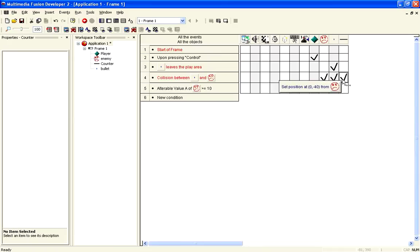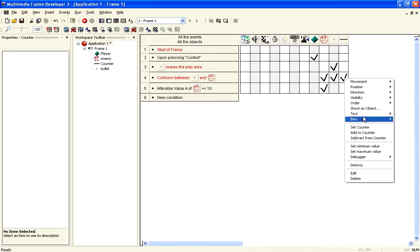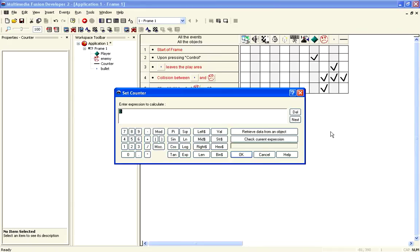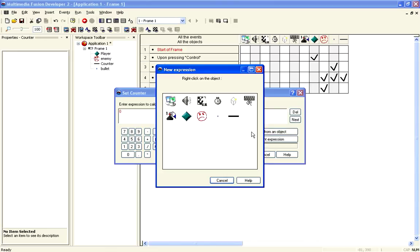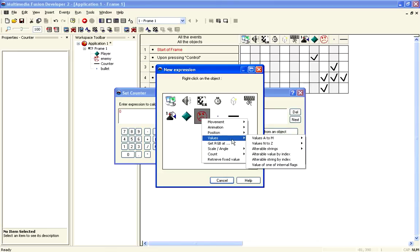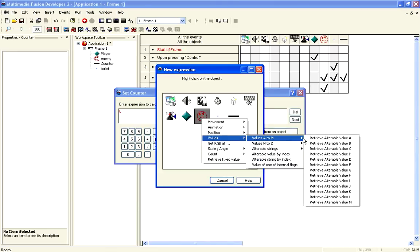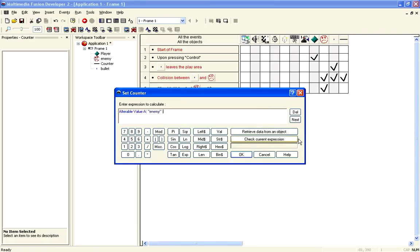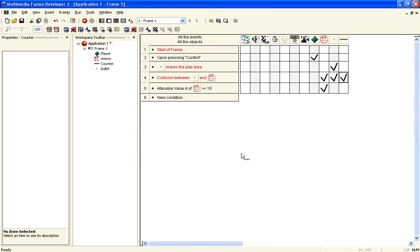So what we can do is set counter and retrieve data from the object, and then select values A to M, and you want this one here, so set it to the value of enemy.